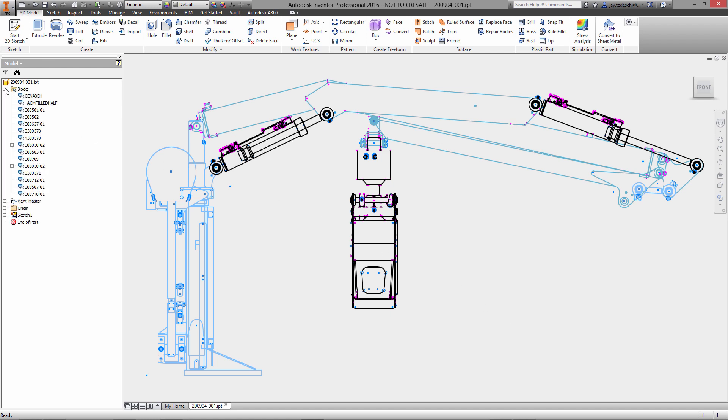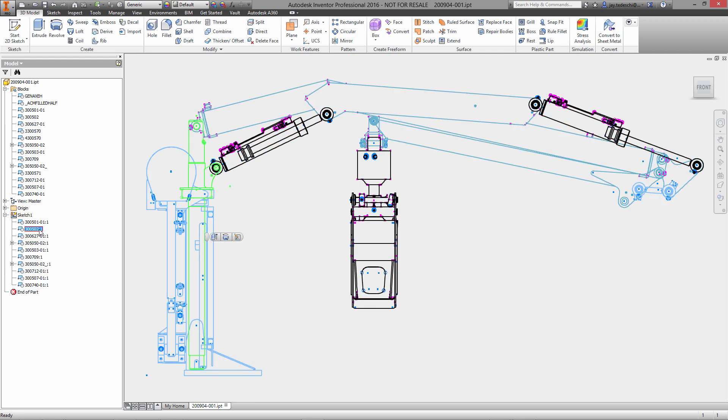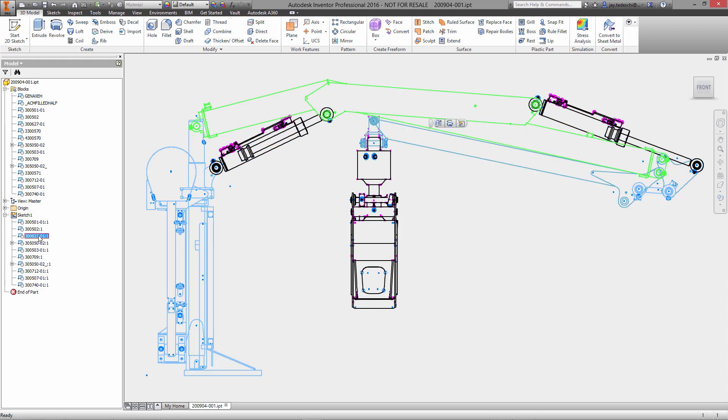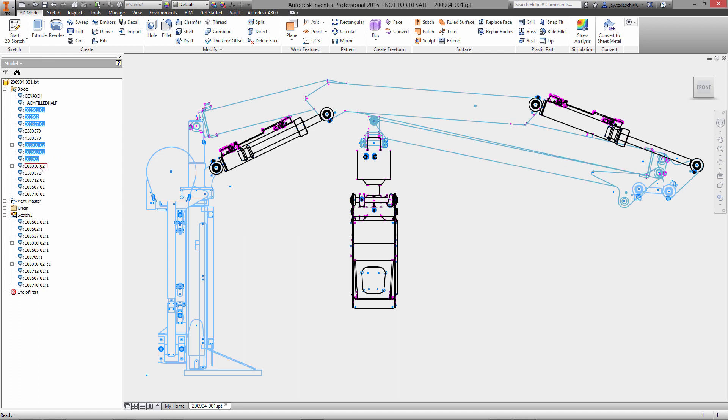We're going to have a single IPT file which is driving our entire assembly. As you can see, we have all of the blocks which were originally defined in AutoCAD are now also defined here in Inventor.